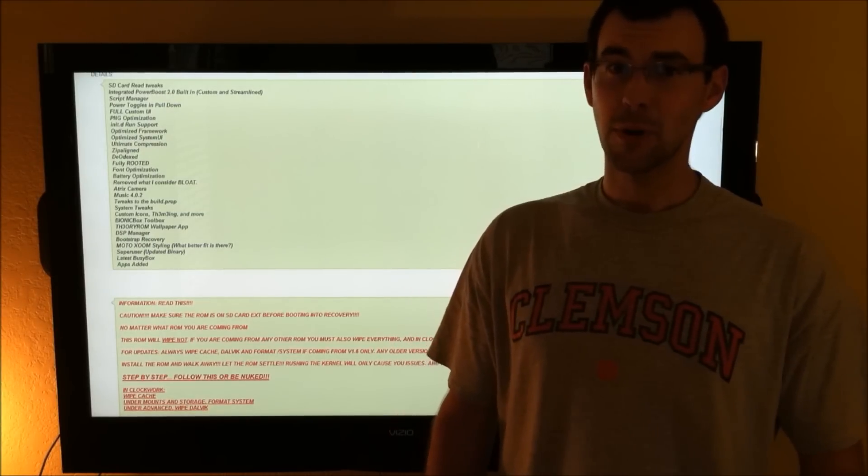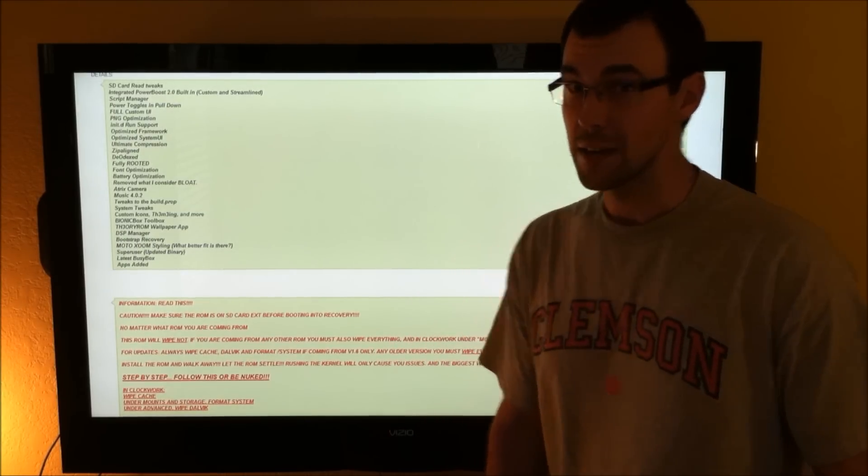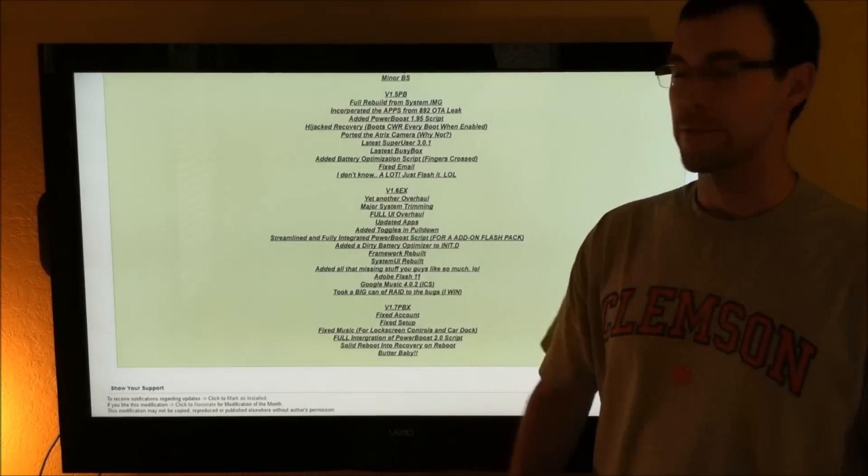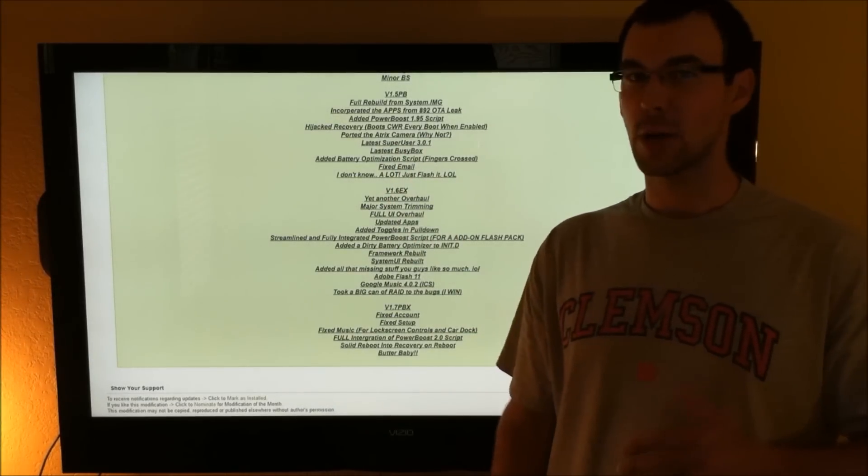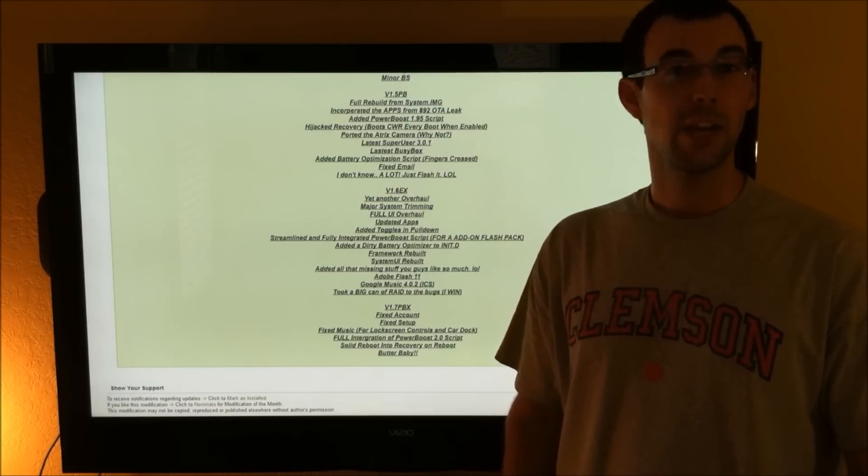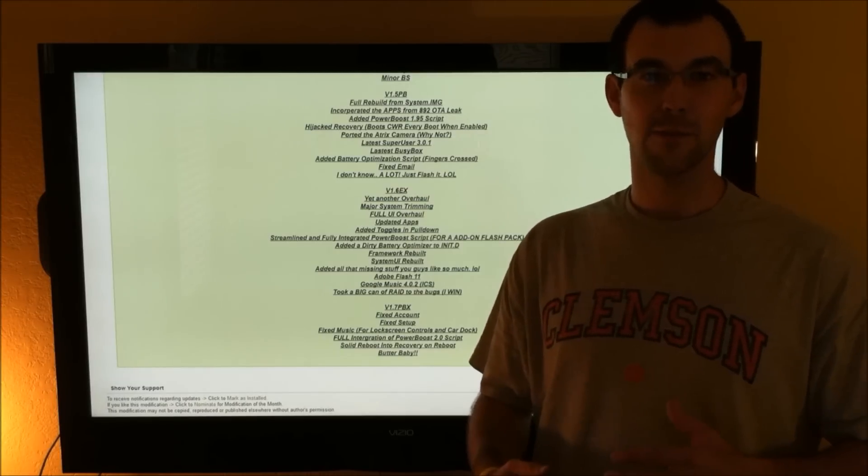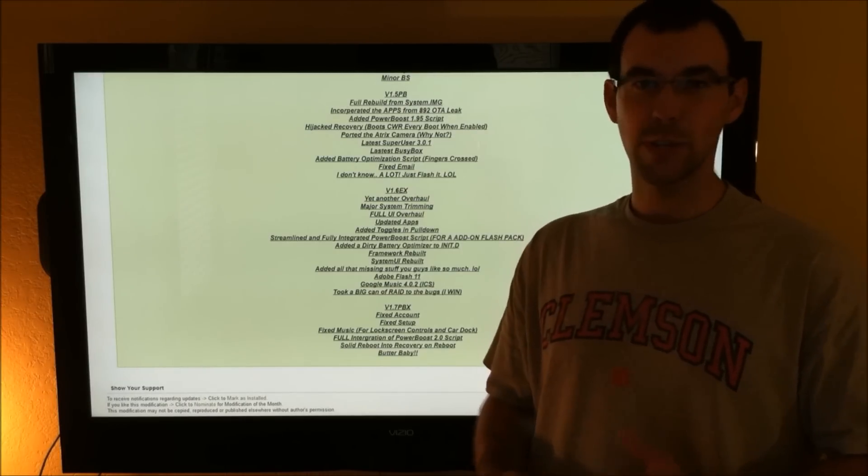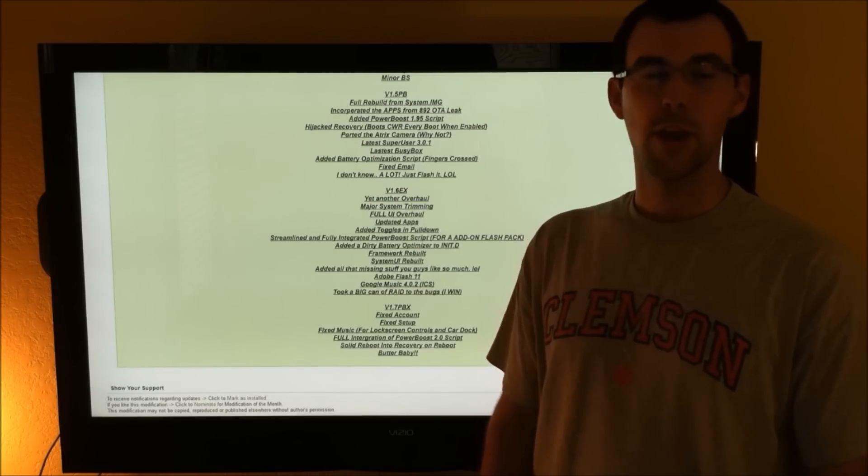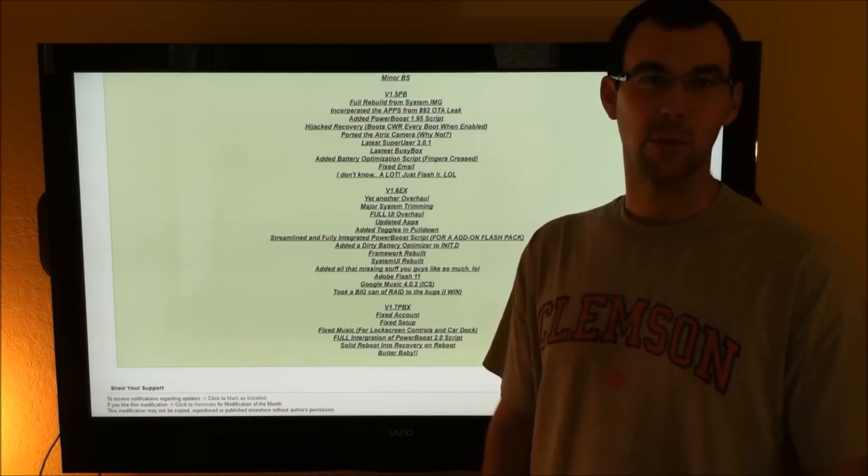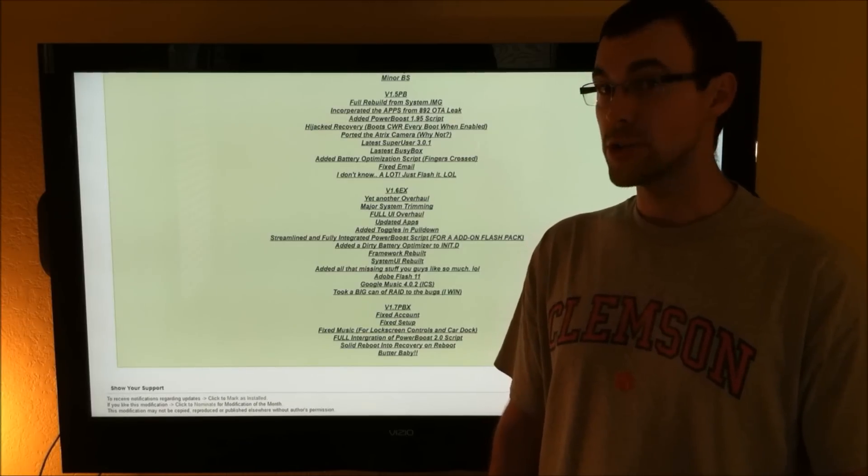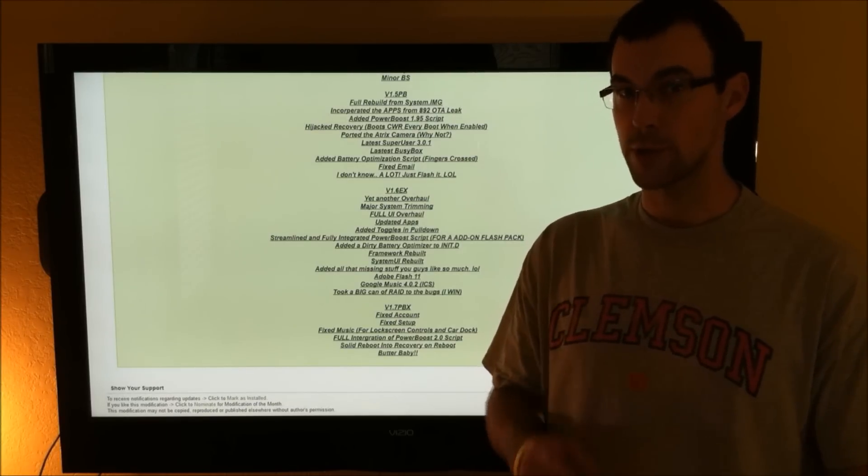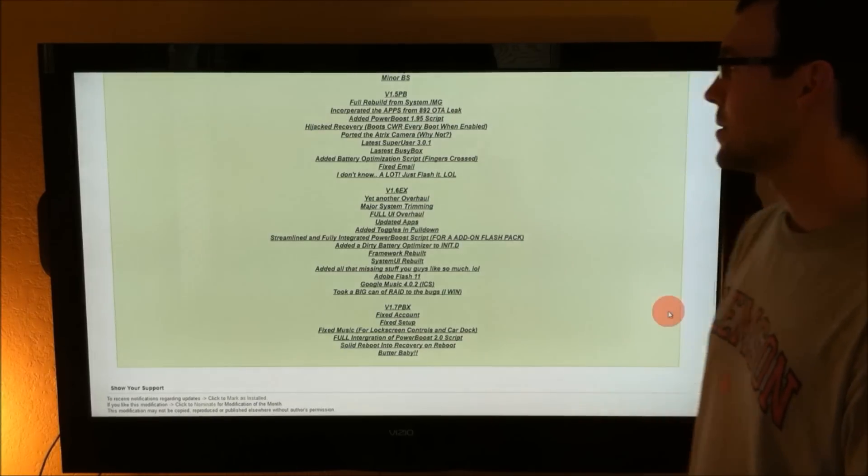Can you handle some more? I think you can. Alright, so they hijack recovery. This boots into Clockwork Mod recovery every single time. It makes it safer for you to hack and tweak your device, knowing that you can always end up back in that recovery. As long as you make an Android backup, you can always revert back to it.